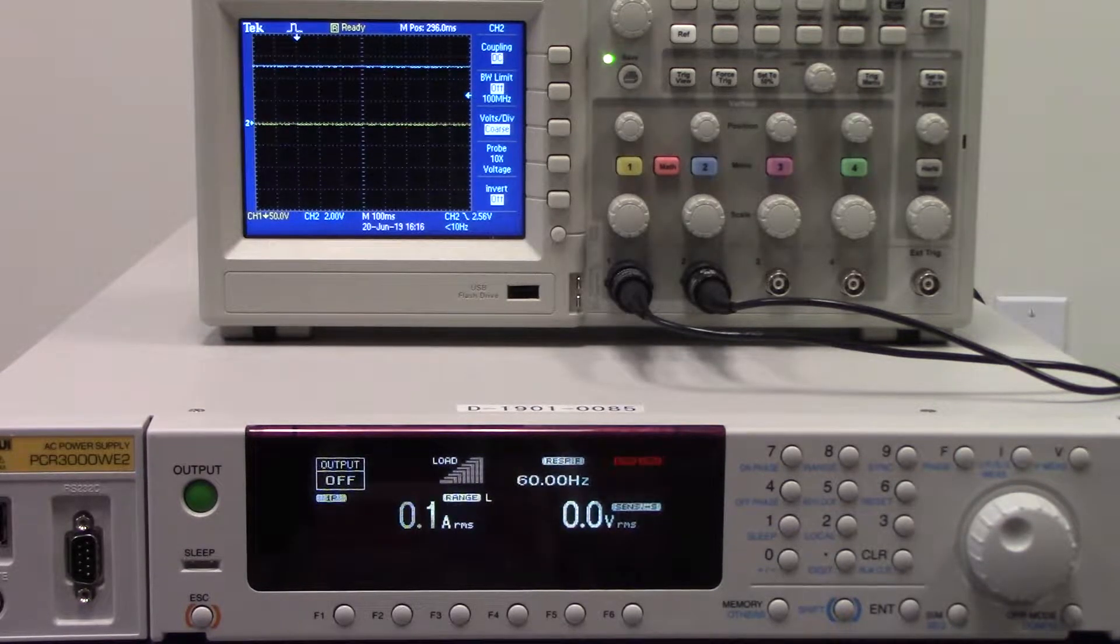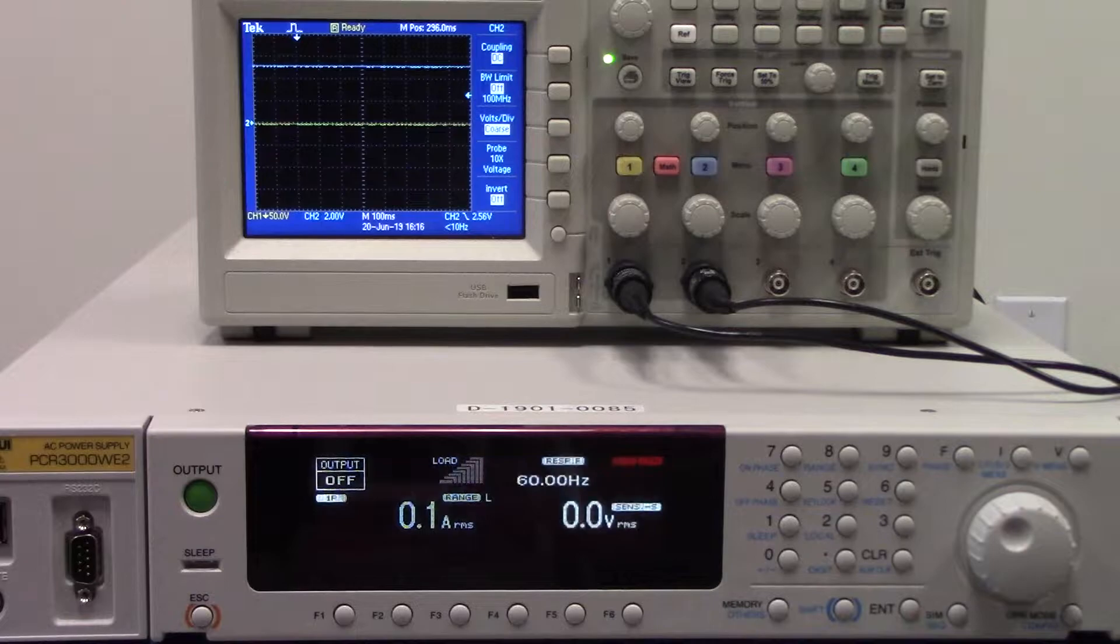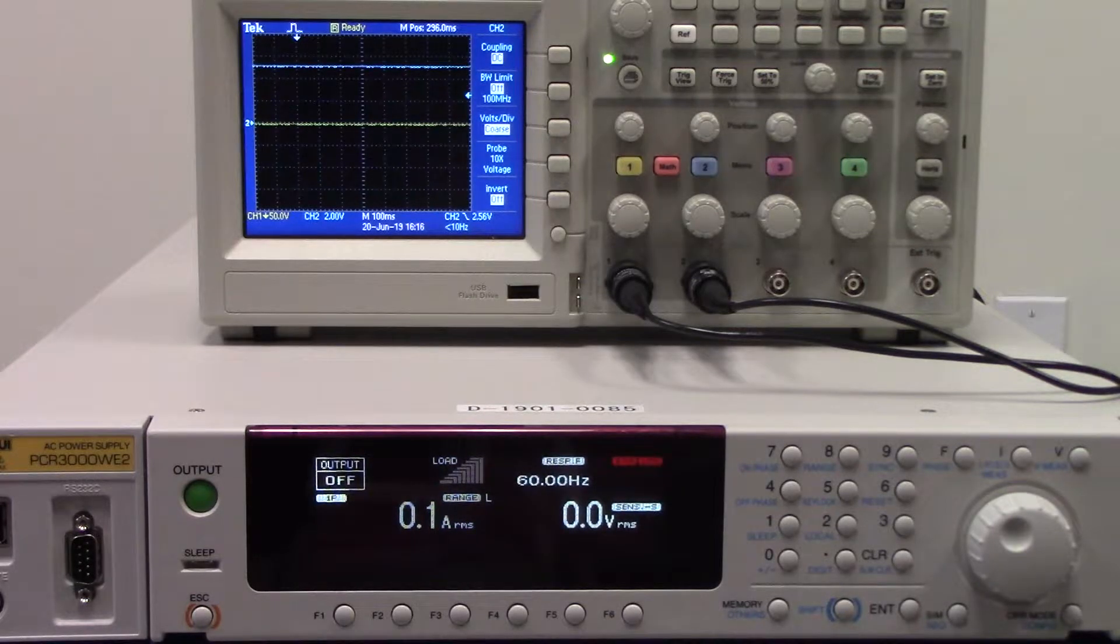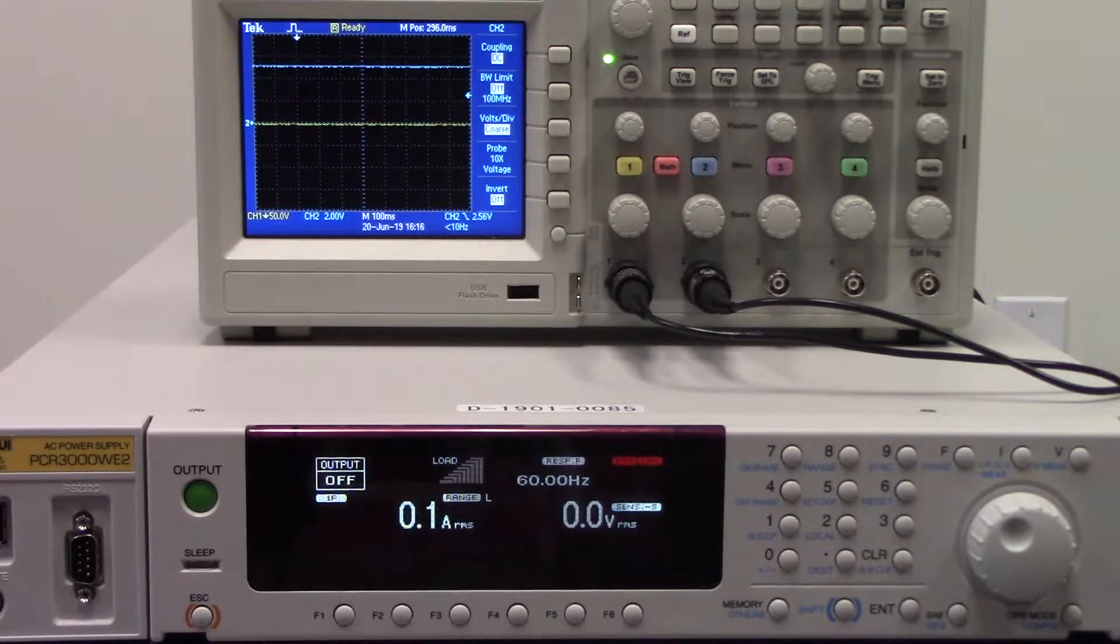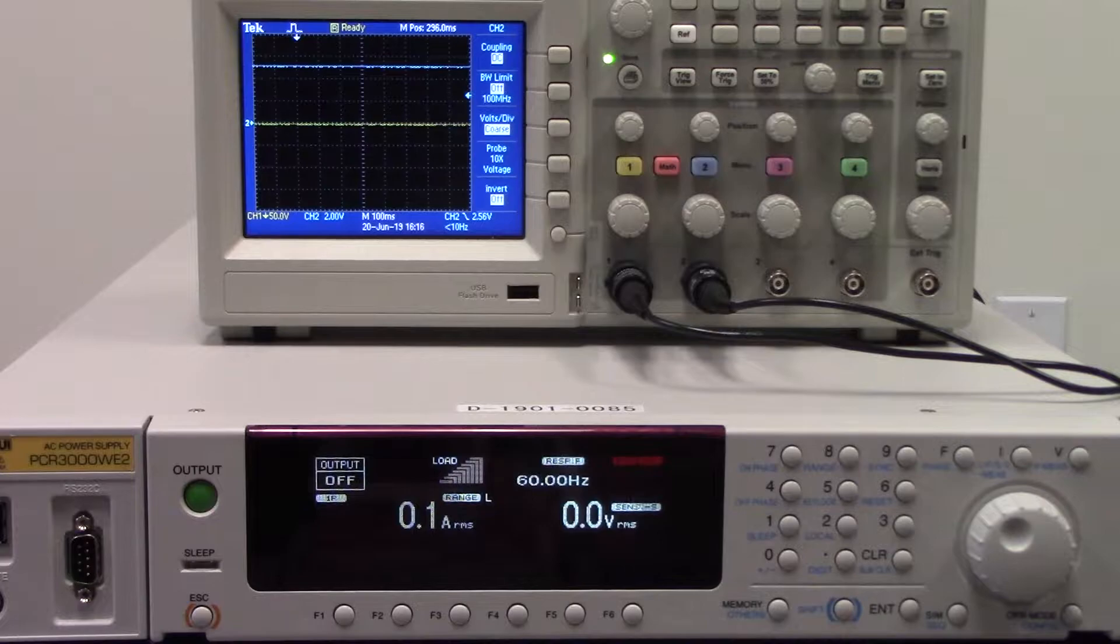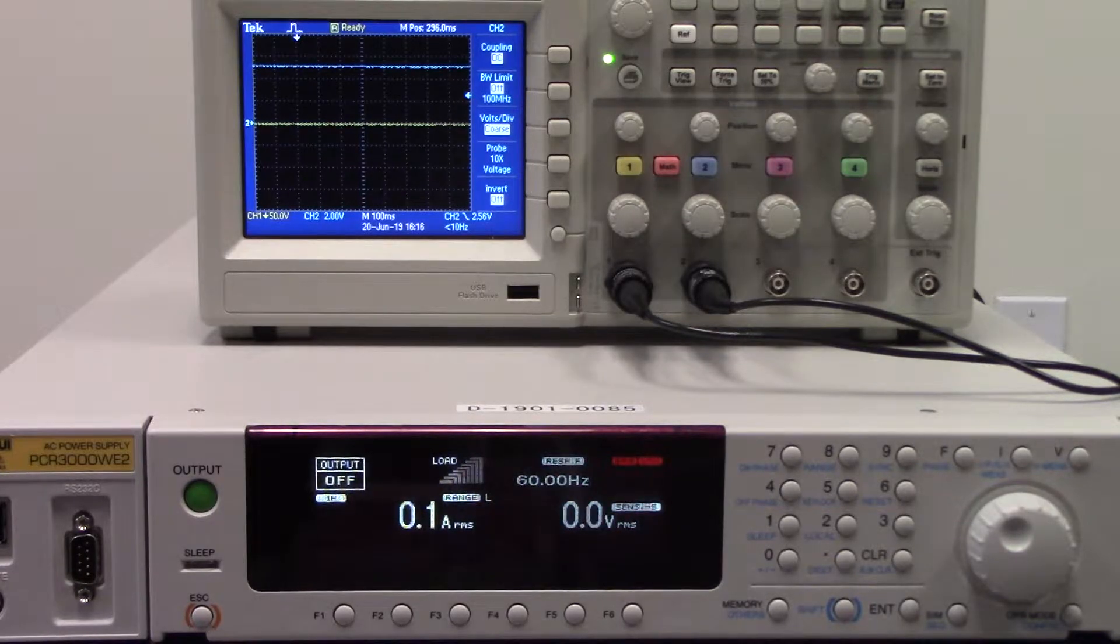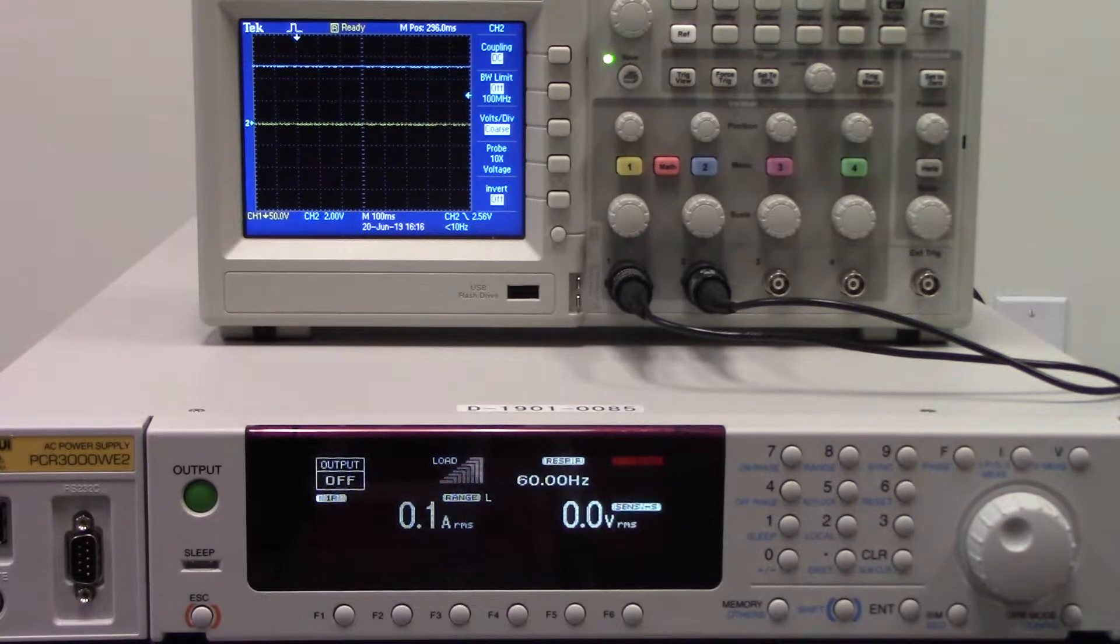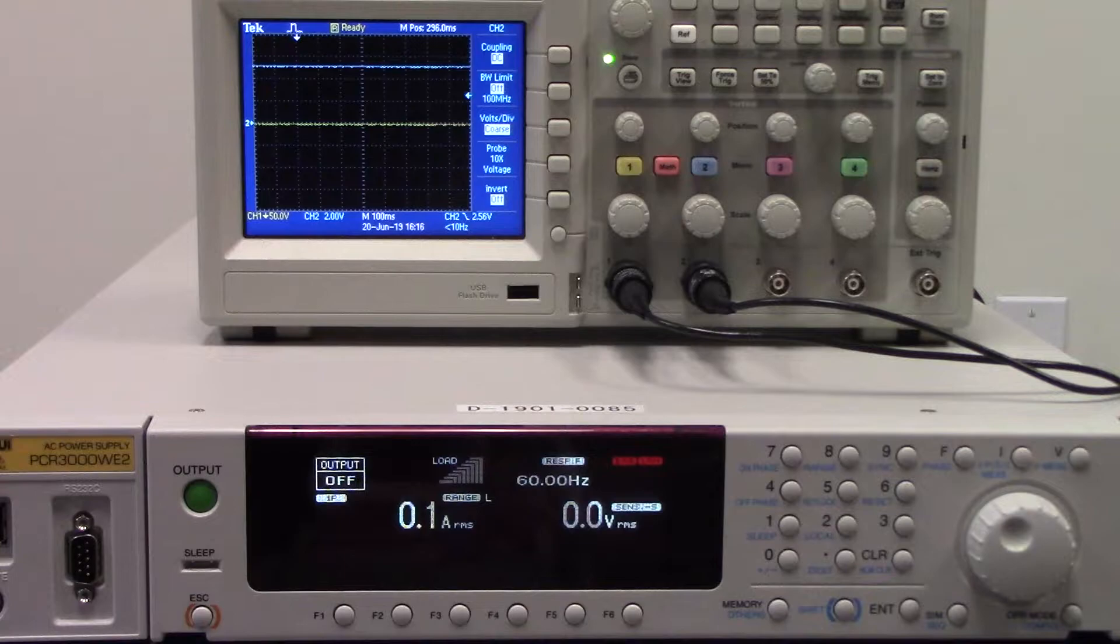The sequence function lets you set the output voltage, frequency, time and other parameters.